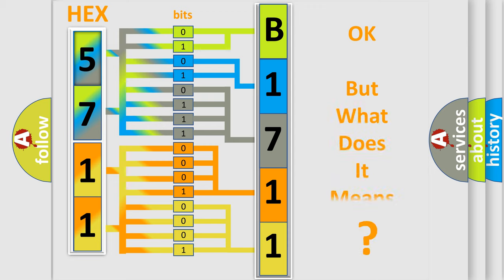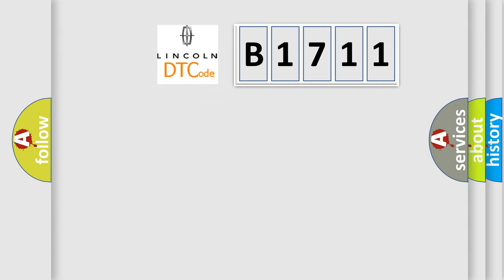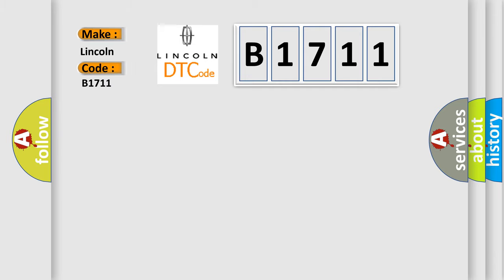The number itself does not make sense to us if we cannot assign information about what it actually expresses. So, what does the diagnostic trouble code B1711 interpret specifically for Lincoln car manufacturers?